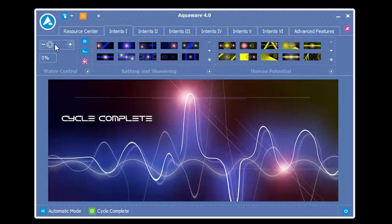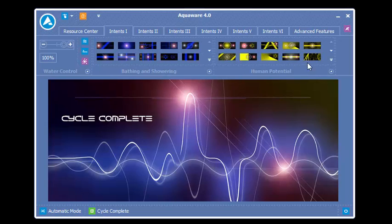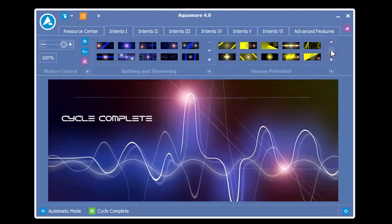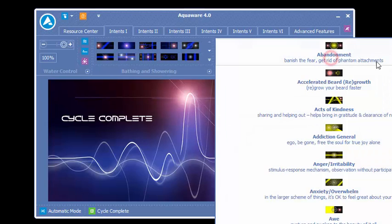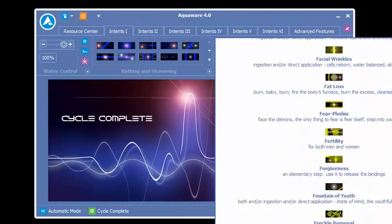Okay, now we're going to run our Intent. I'm going to crank this baby all the way up. I'm going to go to my favorite Intent, which is Love, from the dropdown.